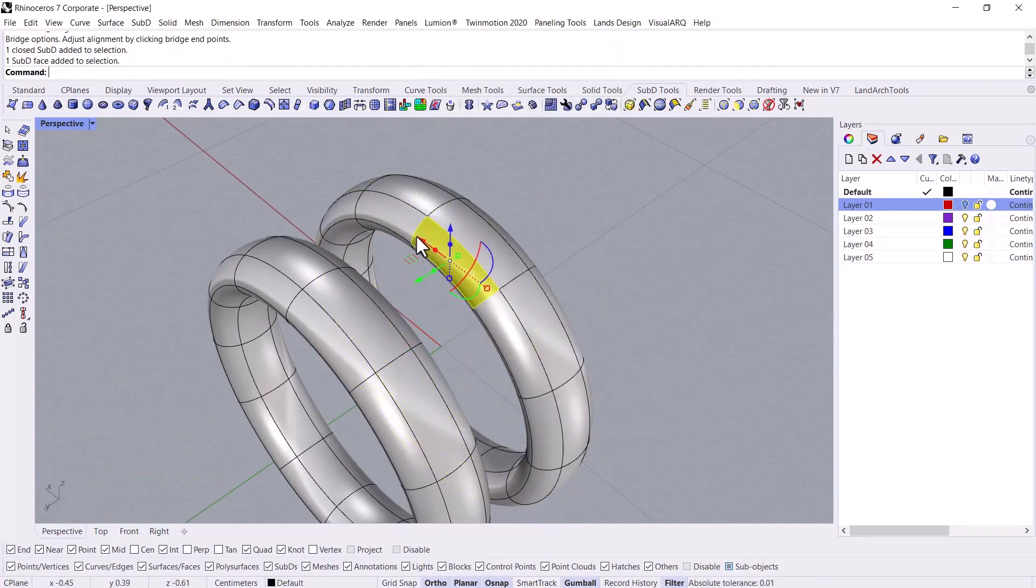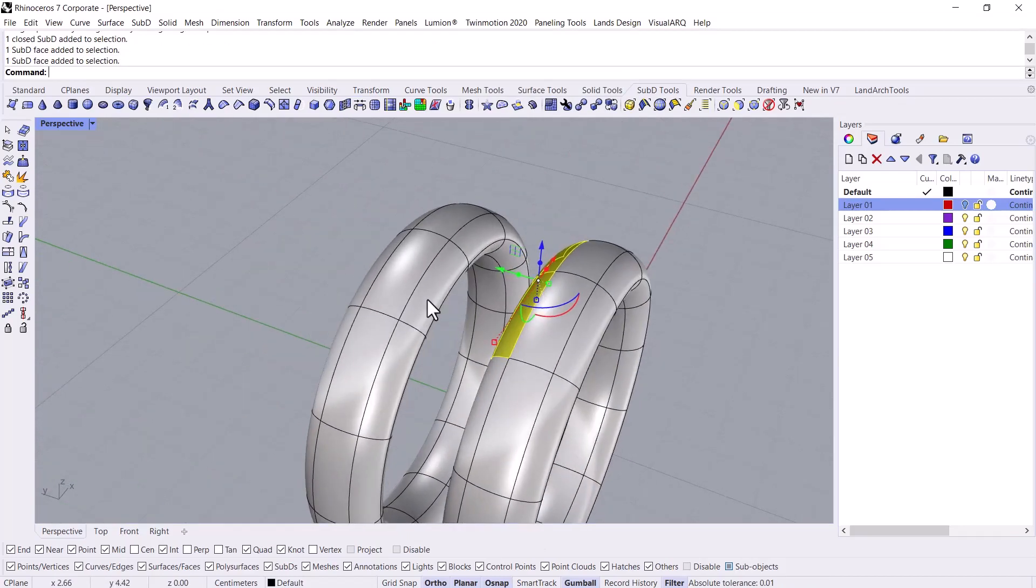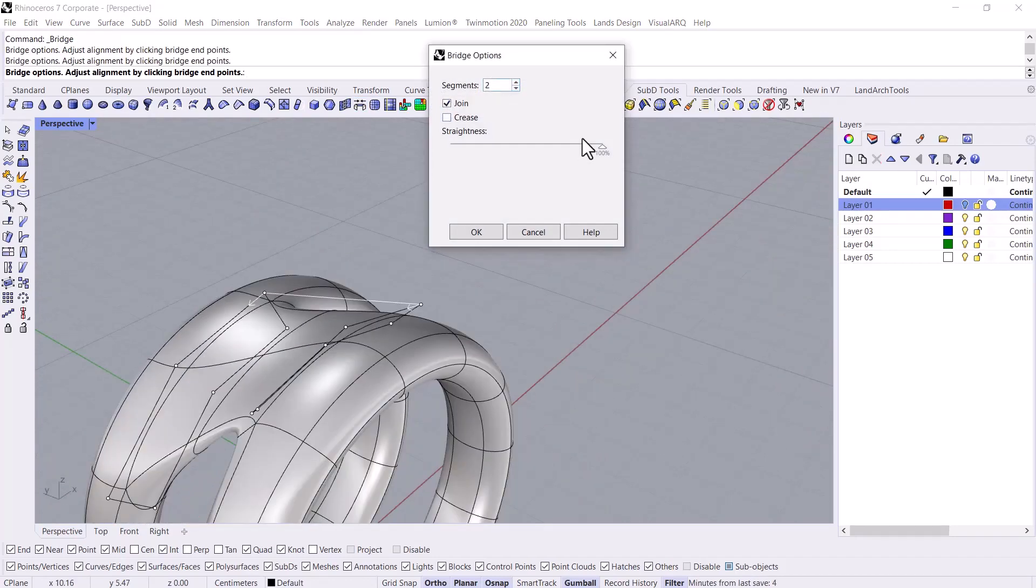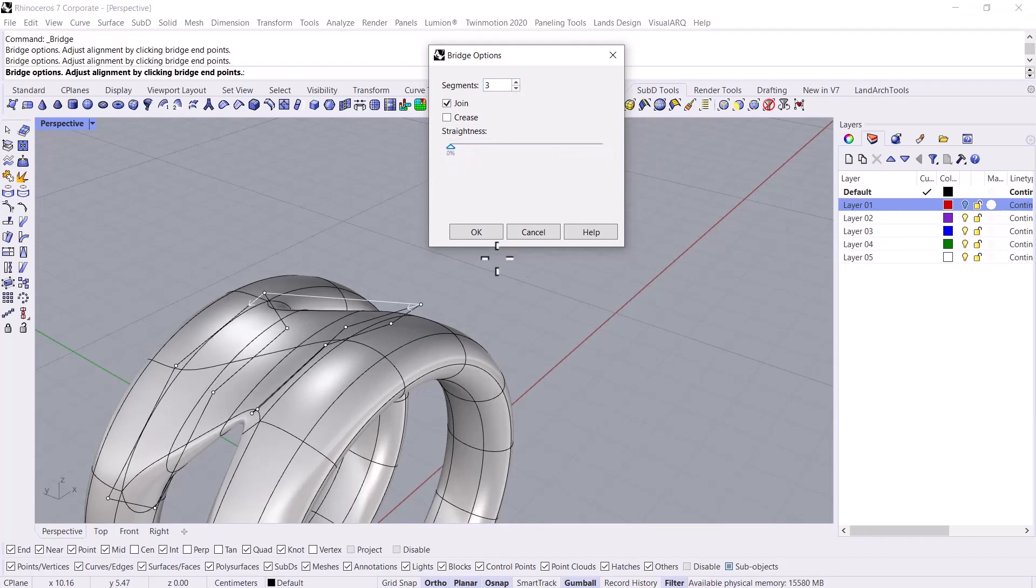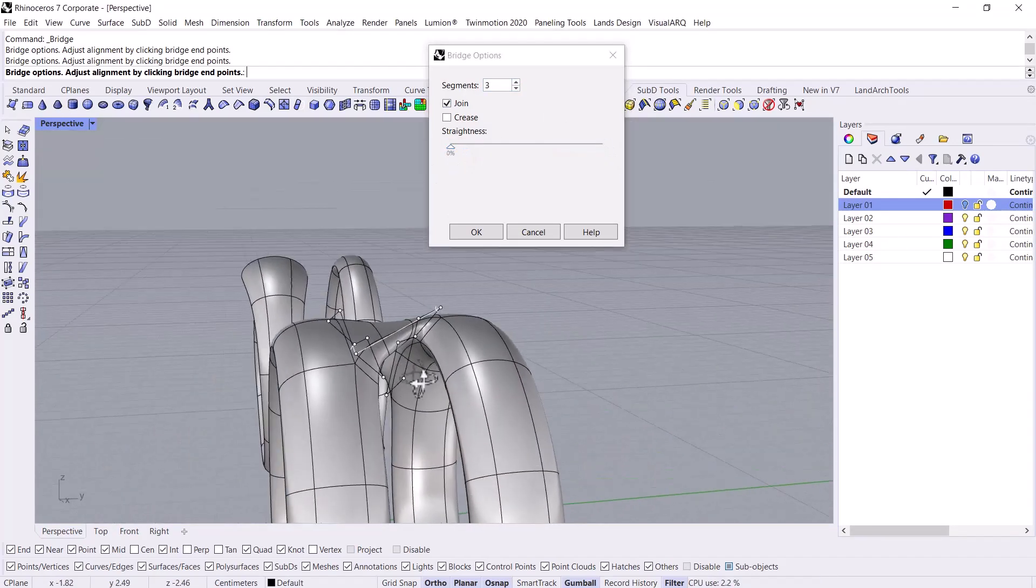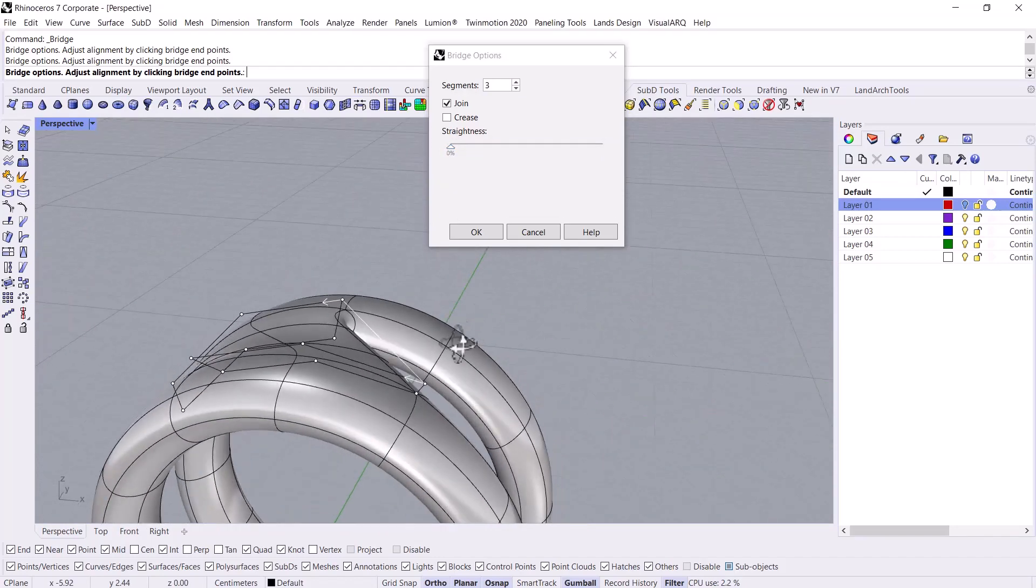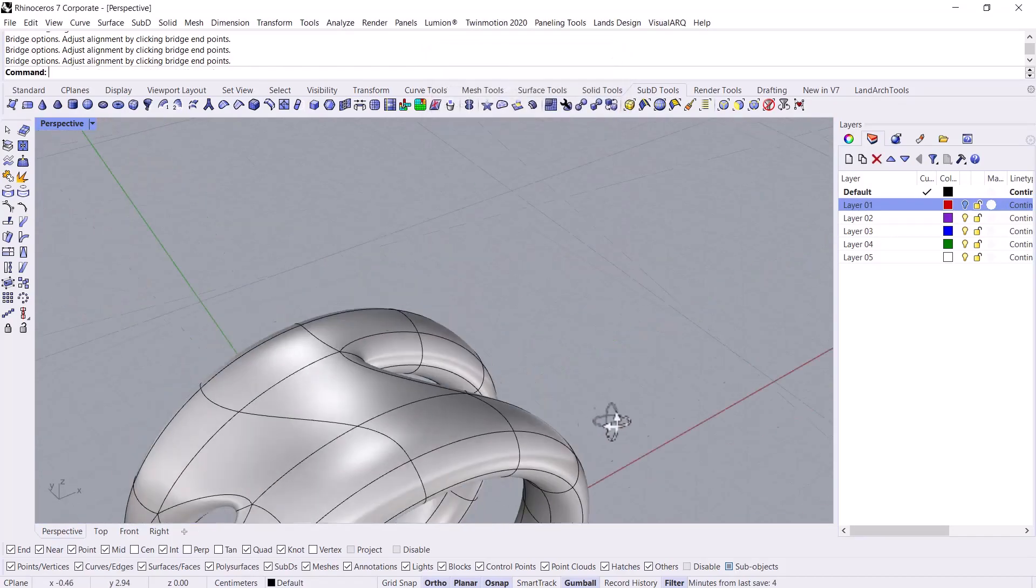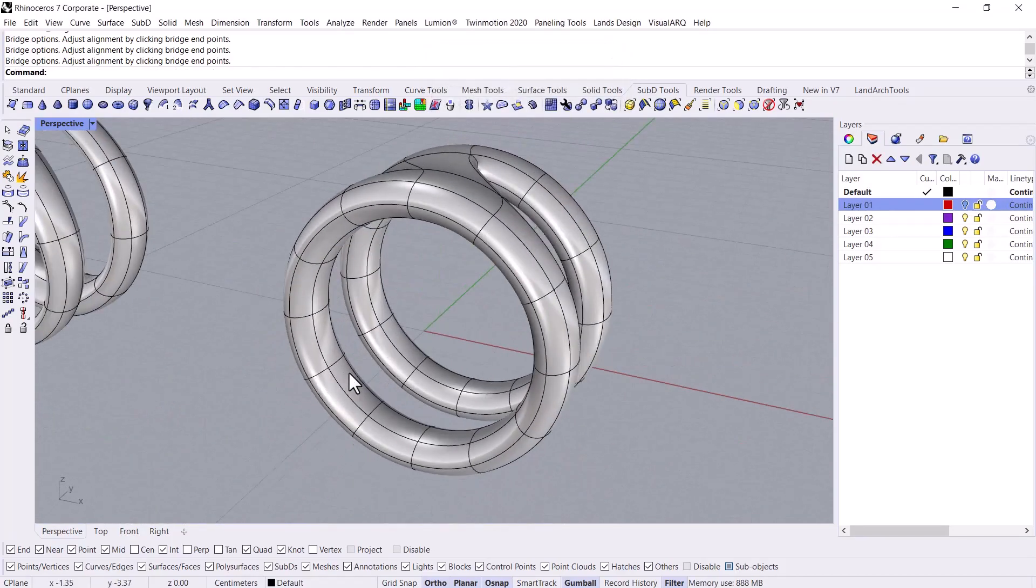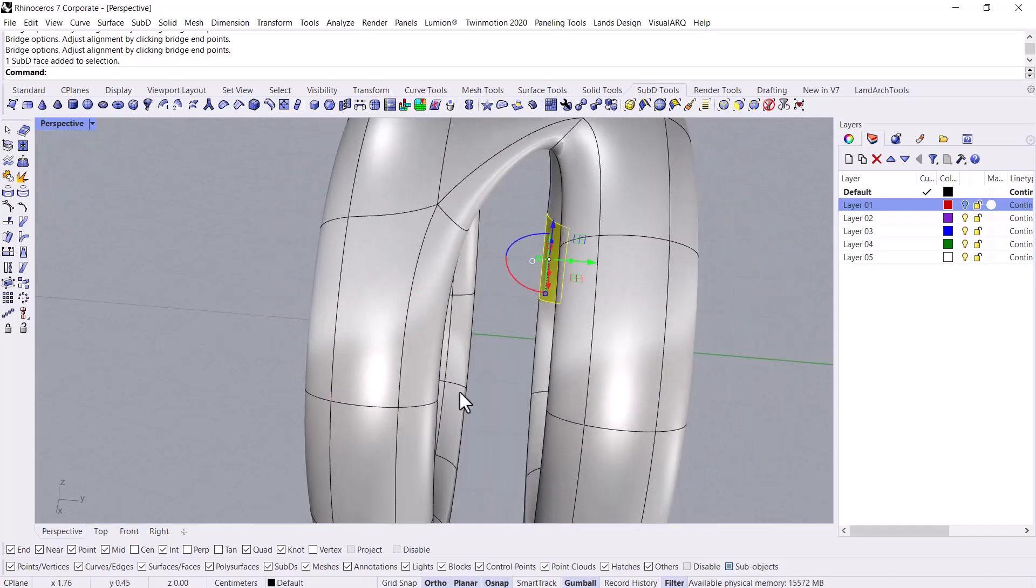And then again I select some other faces of these rings. Following that, I create the bridge. Then I want to adjust the segment and also the straightness. I set it to two or three and I adjust the straightness on zero, so we can modify the center later. Later I set it to 100, then the segments on one. Well done.